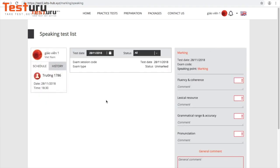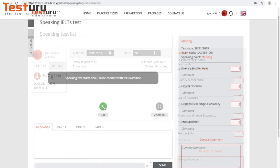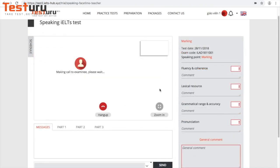You can see the list of students on the left. Pick one and the conversation box will appear, then click call.